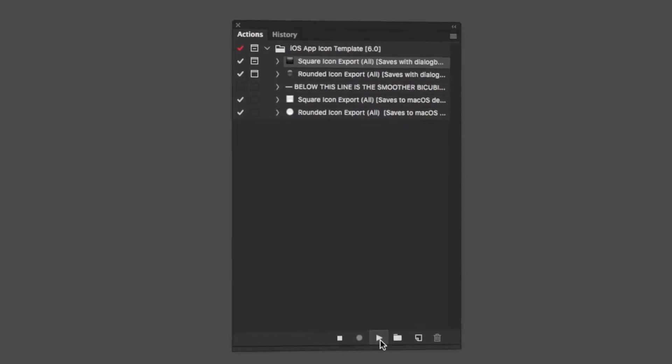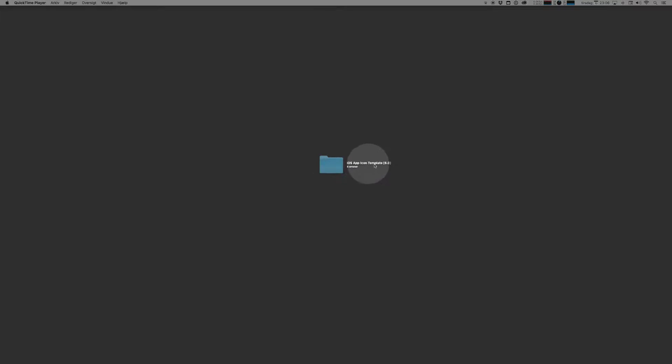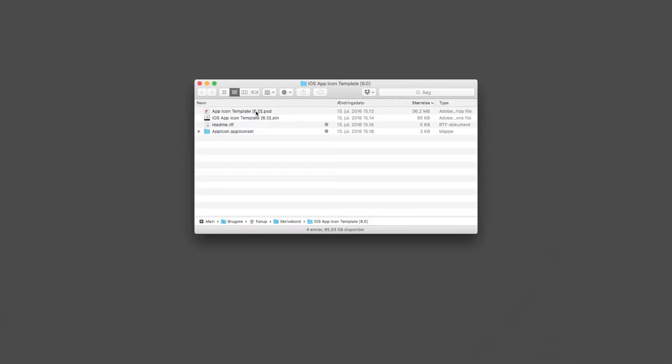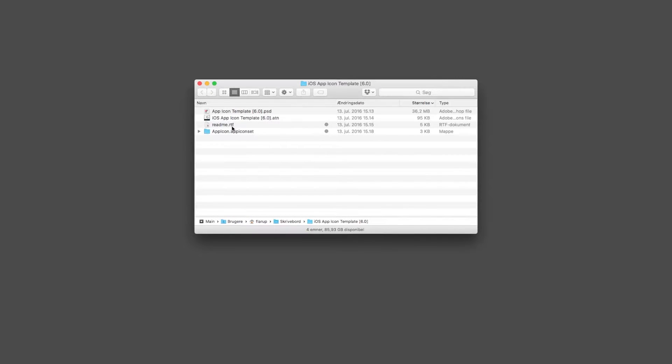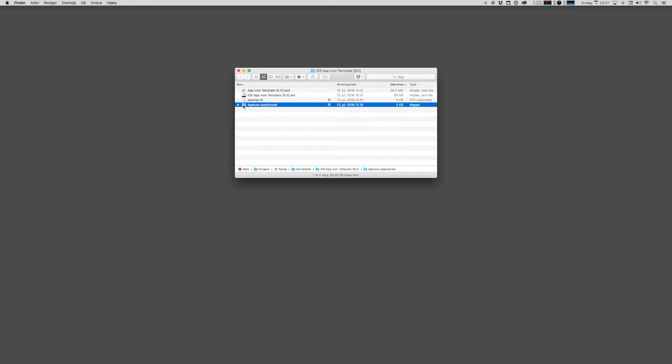What you need is the files that you've downloaded from Apply Pixels. And in this folder, you'll find the main template file, the actions file, the ATM file, a readme file, and an app icon set folder with a JSON file inside it.